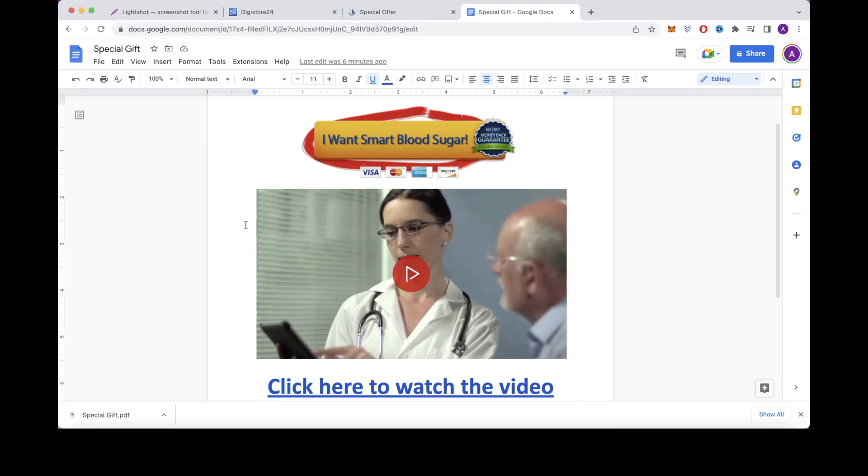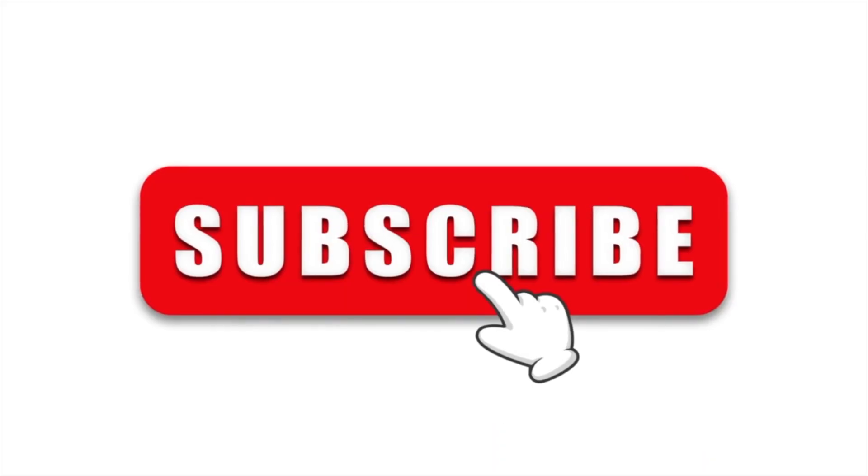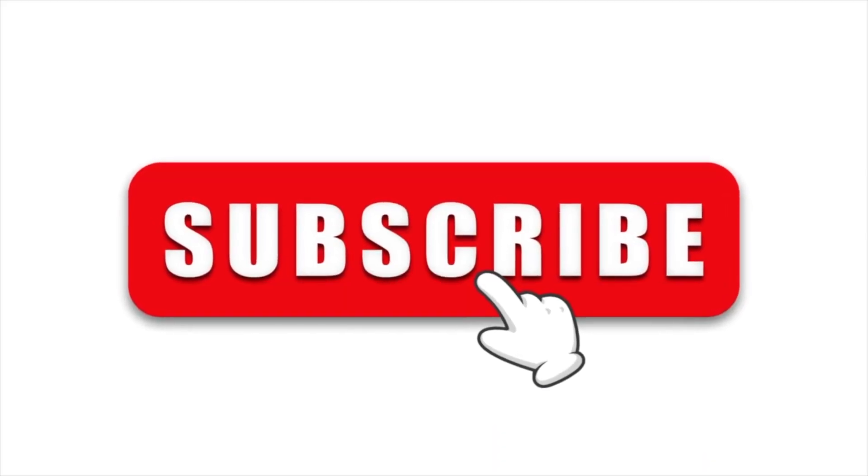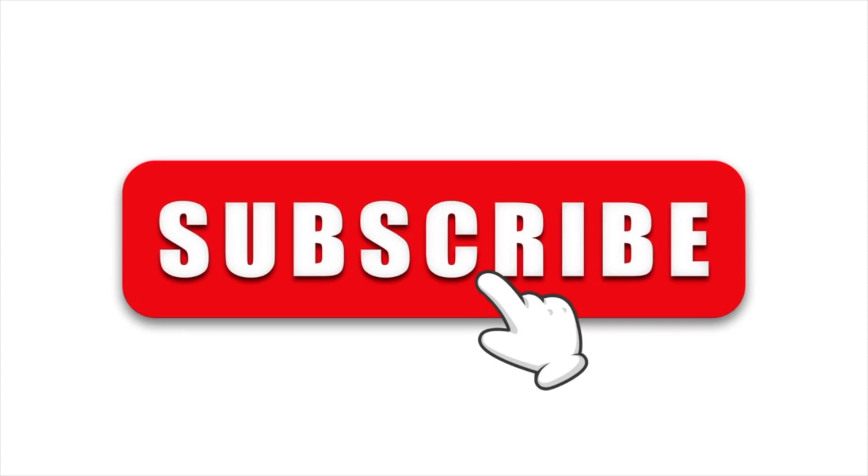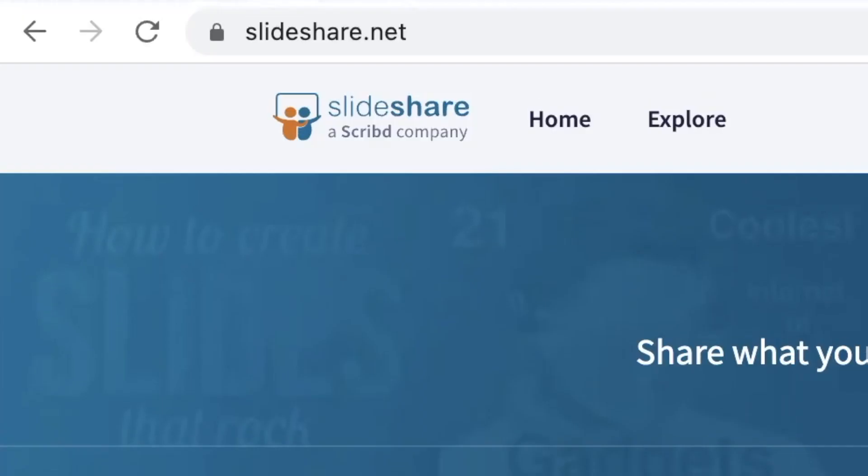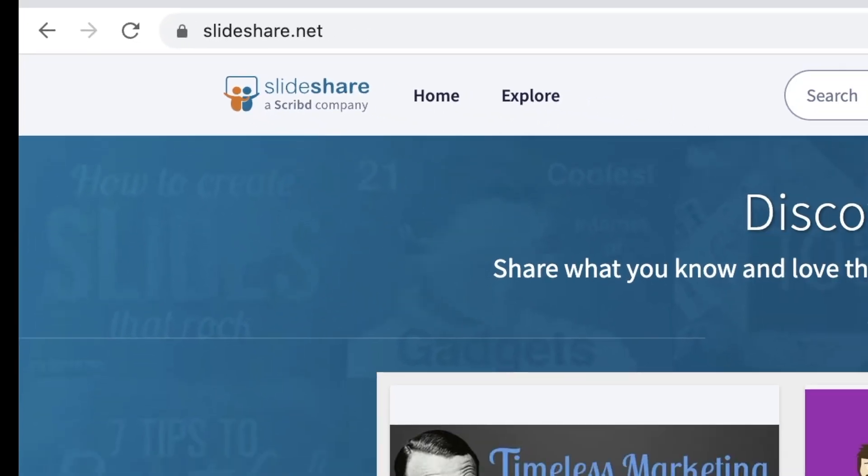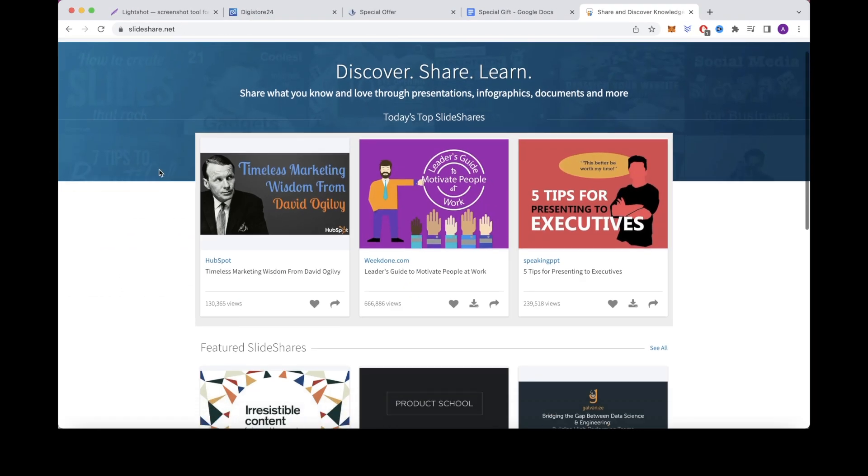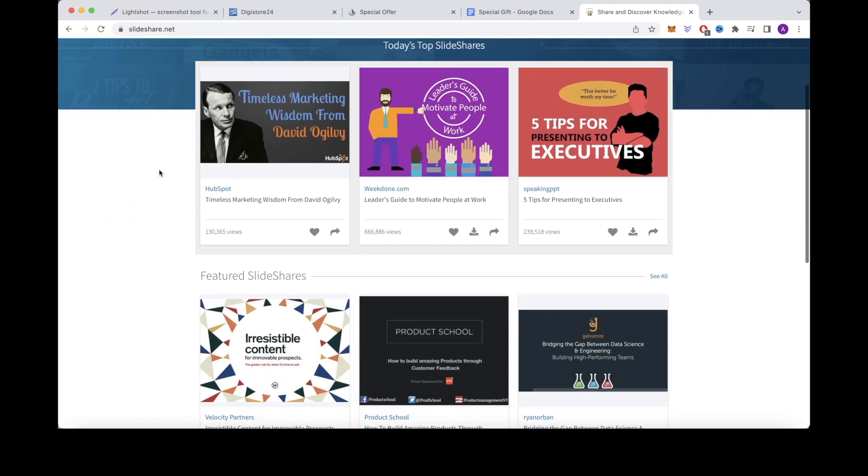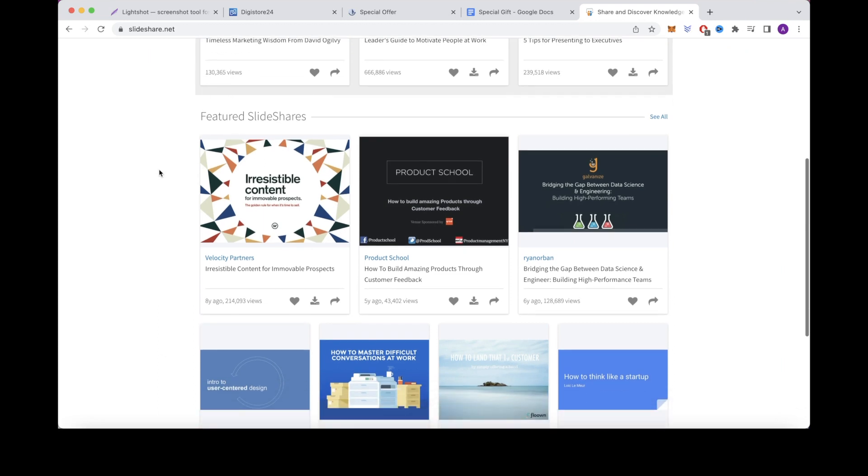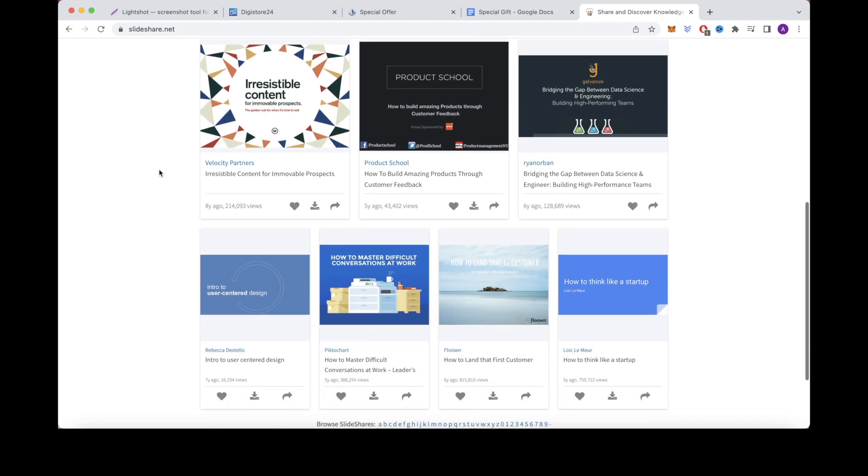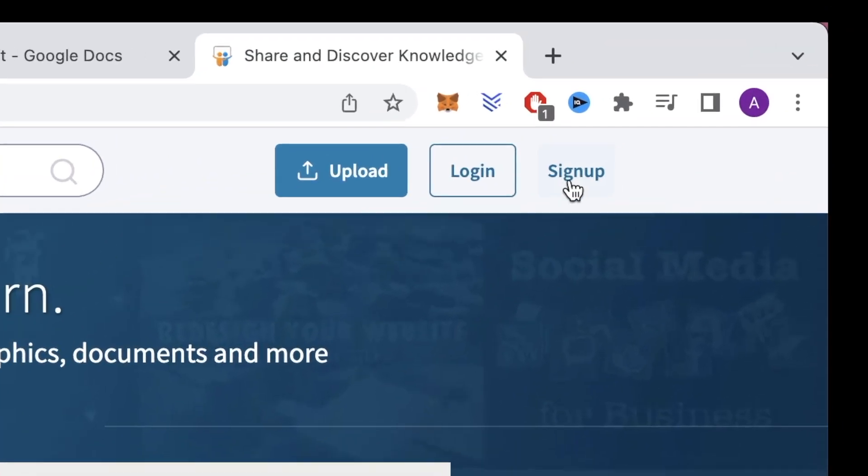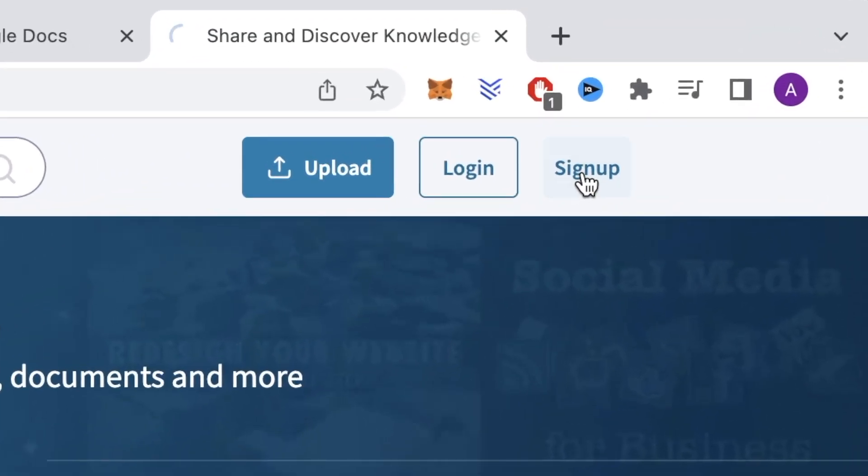But before I show you that, make sure you subscribe to this channel if you haven't already to watch more videos on how to make money online. This website is called Slideshare.net. This website gets millions upon millions of visitors every month. And people share documents on this website constantly and will sometimes get millions of views on them. So first just click sign up to create a free account.